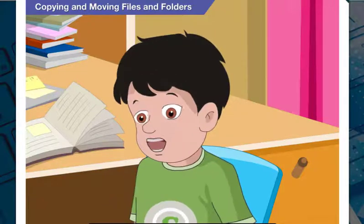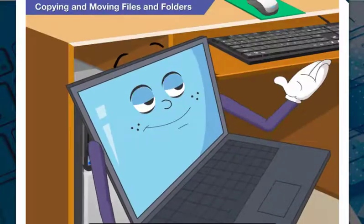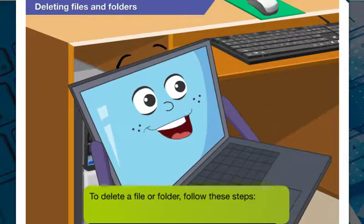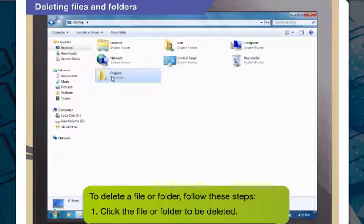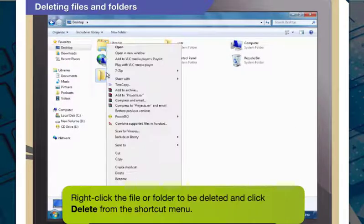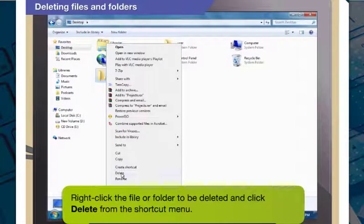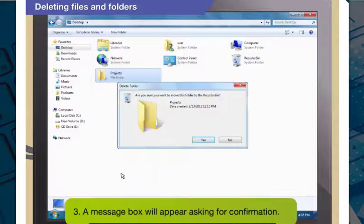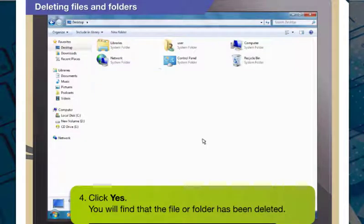I suppose we can also delete a file or a folder that we no longer need. Absolutely. To delete a file or folder, click the file or folder to be deleted, click Organize and then select Delete. Or else you can right-click the file or folder to be deleted and click Delete from the shortcut menu. A message box will appear asking for confirmation. Click Yes if you are sure that you want to delete the file or folder. You will find that the file or folder has been deleted.